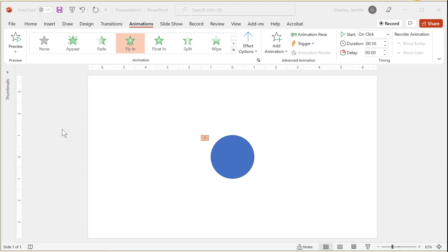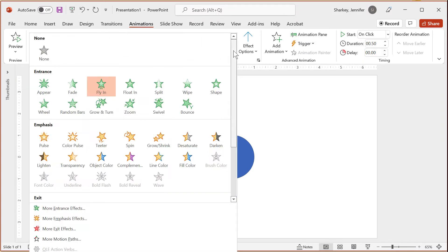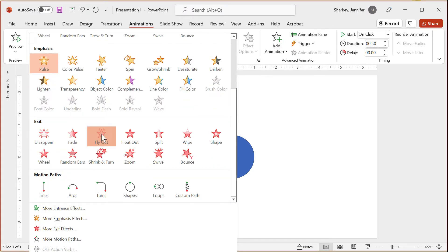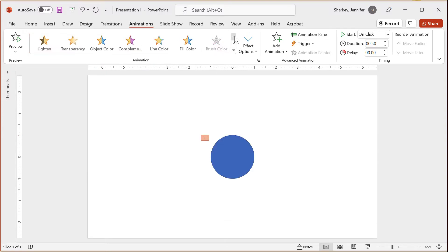In Windows, if you select a new animation from the gallery, it will override the previous selection. For instance, if I apply an emphasis animation, the enter fly-in is replaced. The same with applying an exit fly-out — the emphasis effect is replaced. To remove an animation, just choose None in the gallery. Later in the video, I will show you how to apply two or more animations to an object.